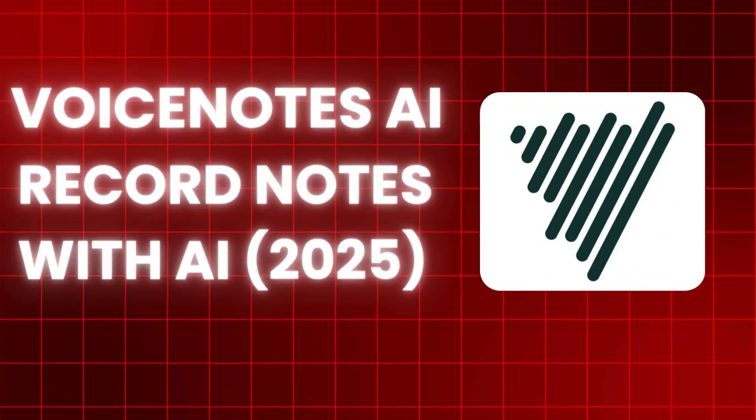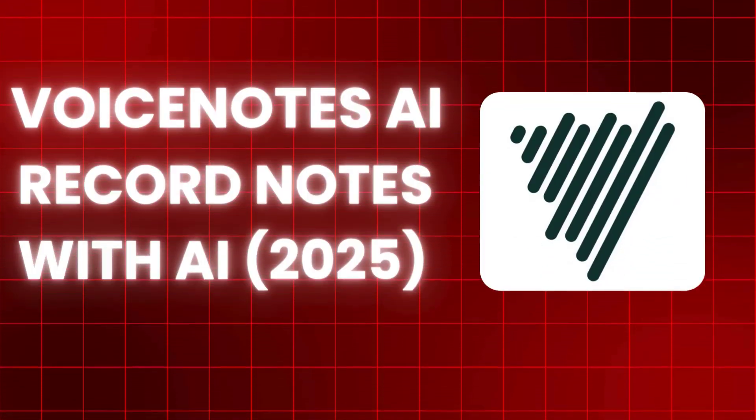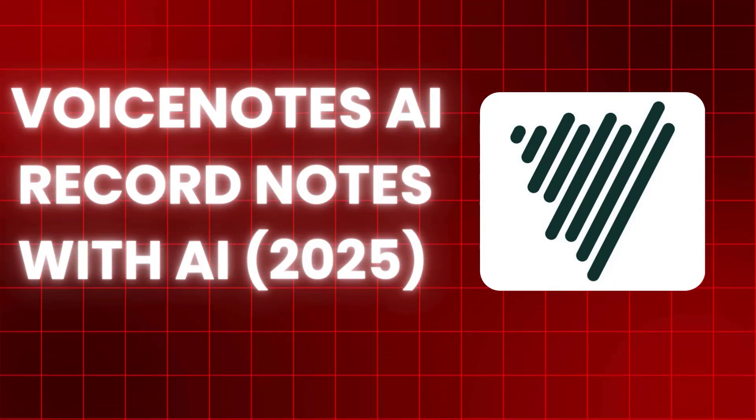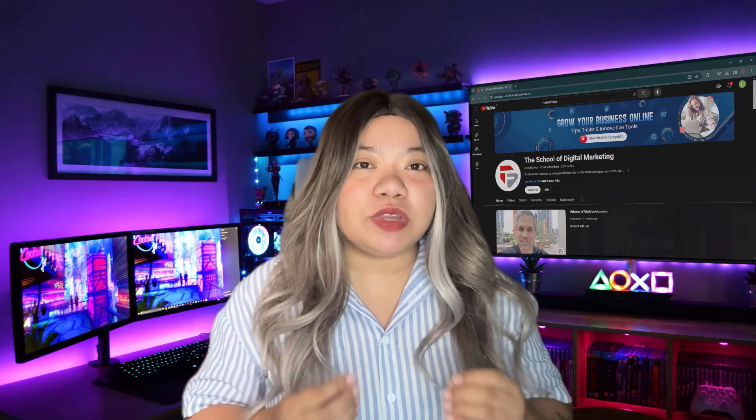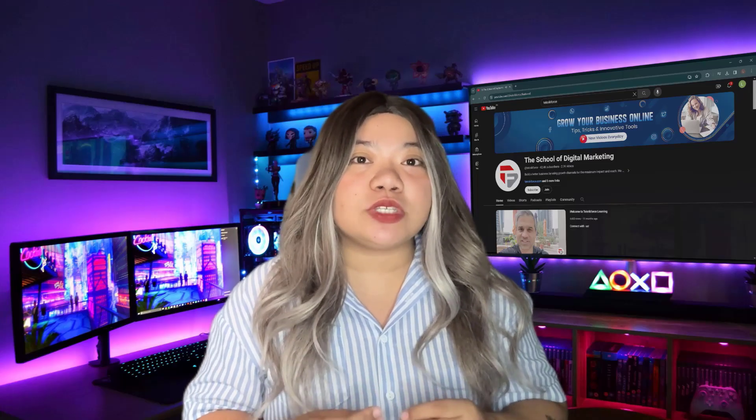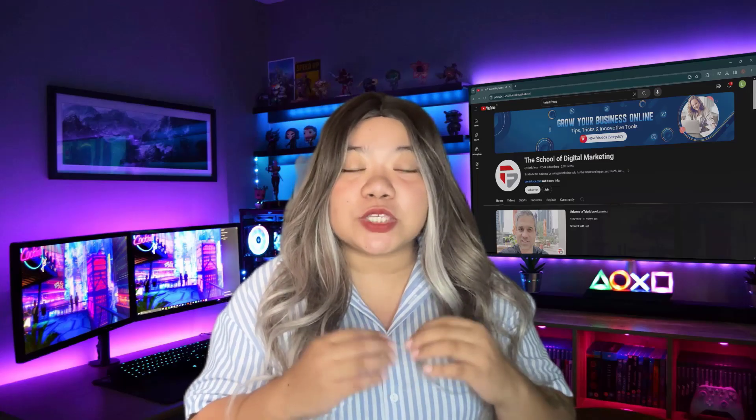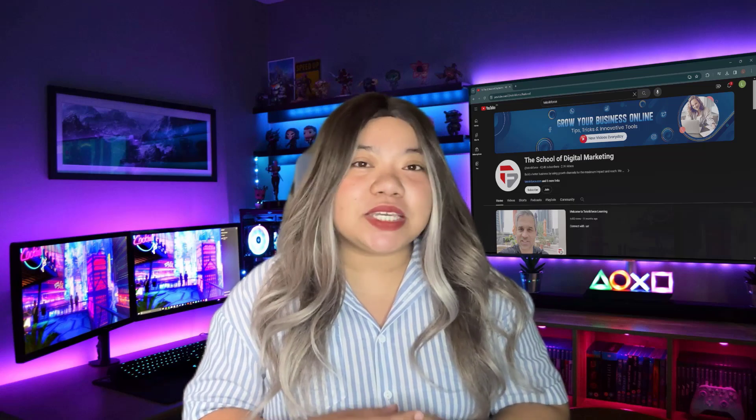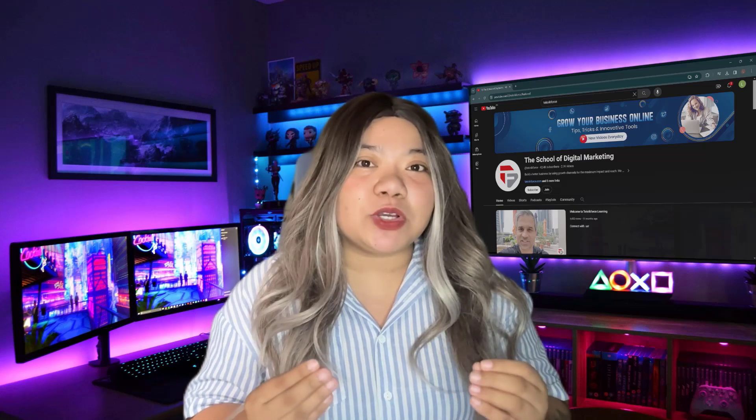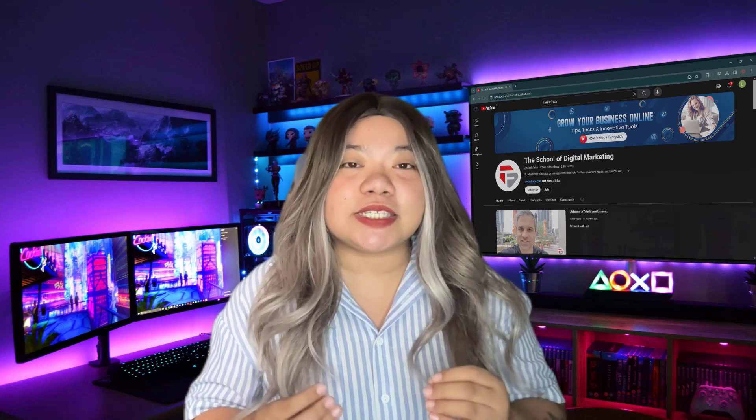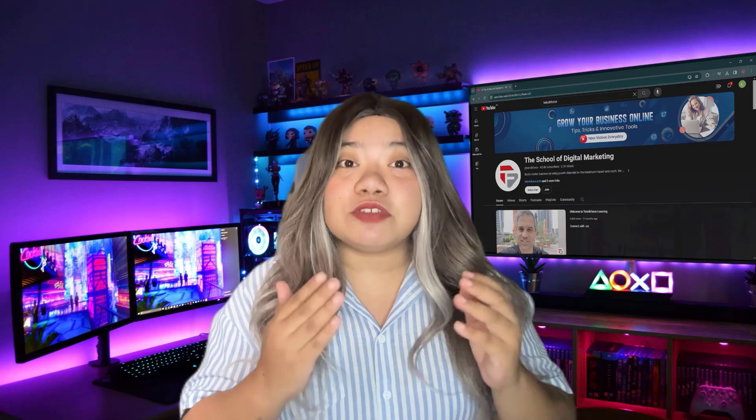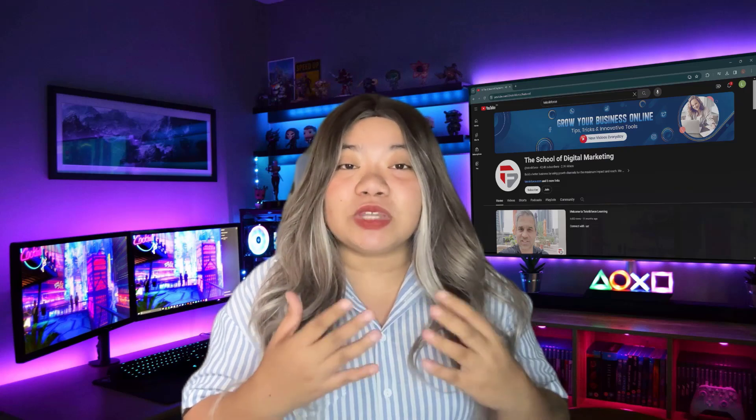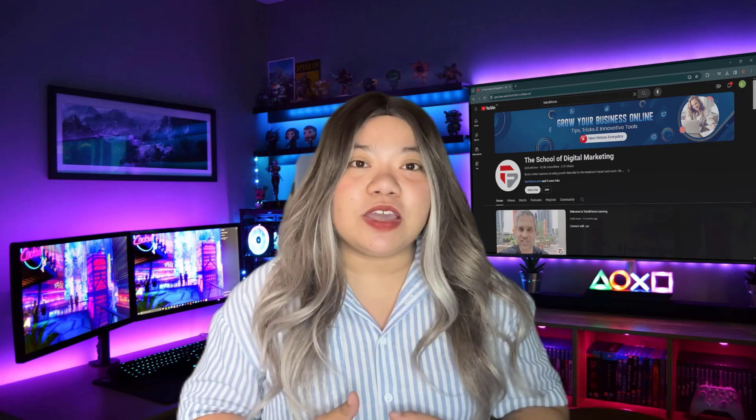Voice Notes AI - record notes with AI in 2025. So this is one of the really cool AI tools I've discovered this week and I think it's really amazing. Basically this is a personal AI system that allows you to take notes in a way that's really effective.